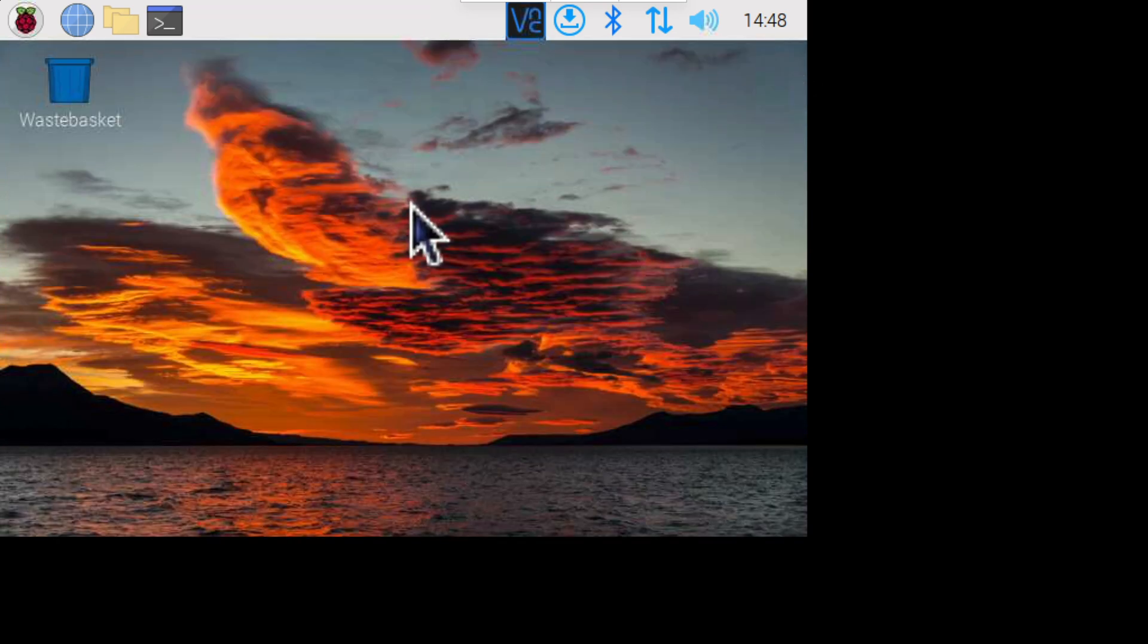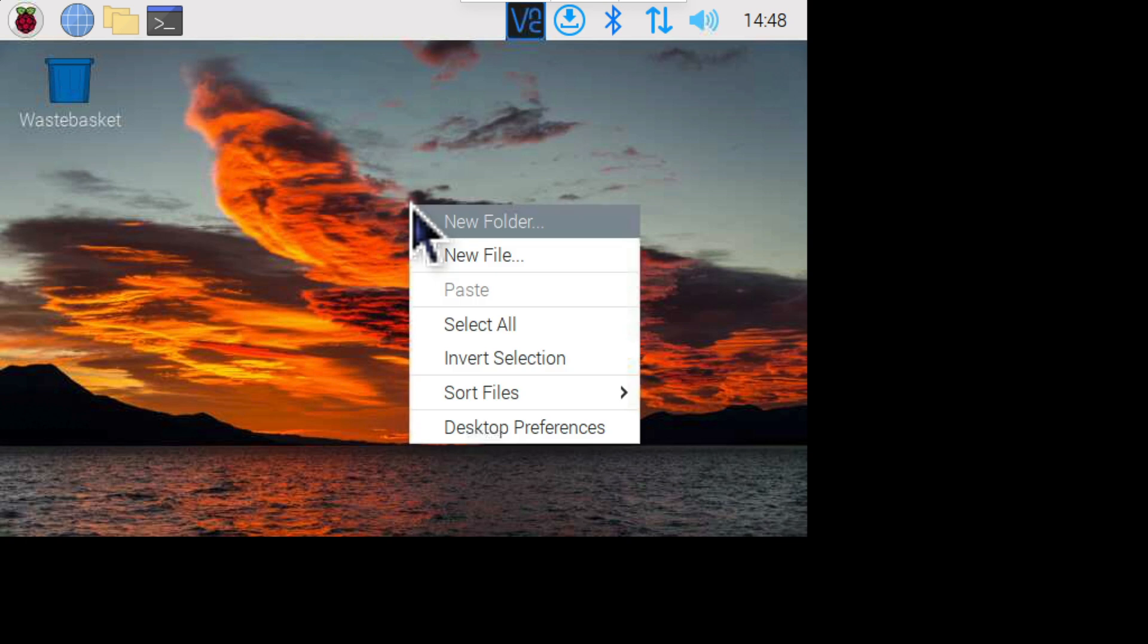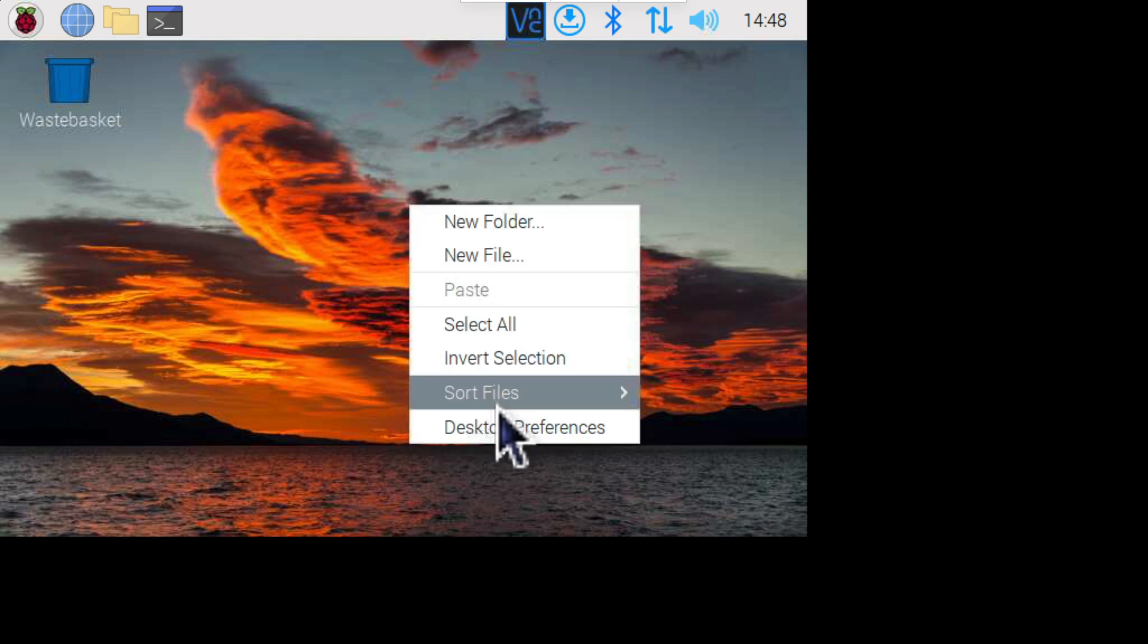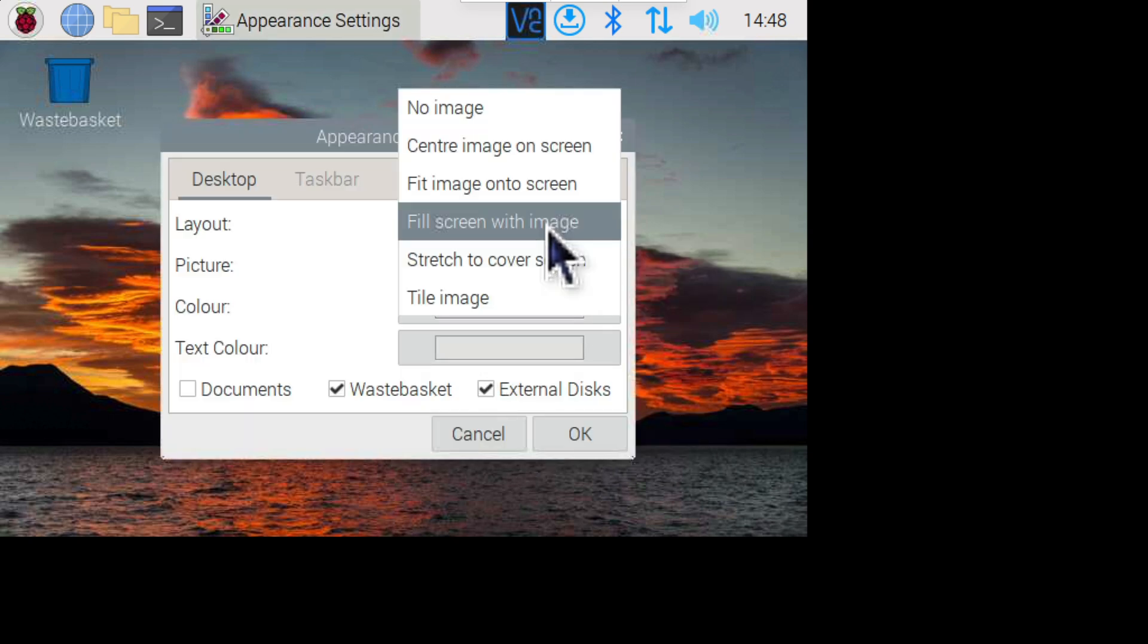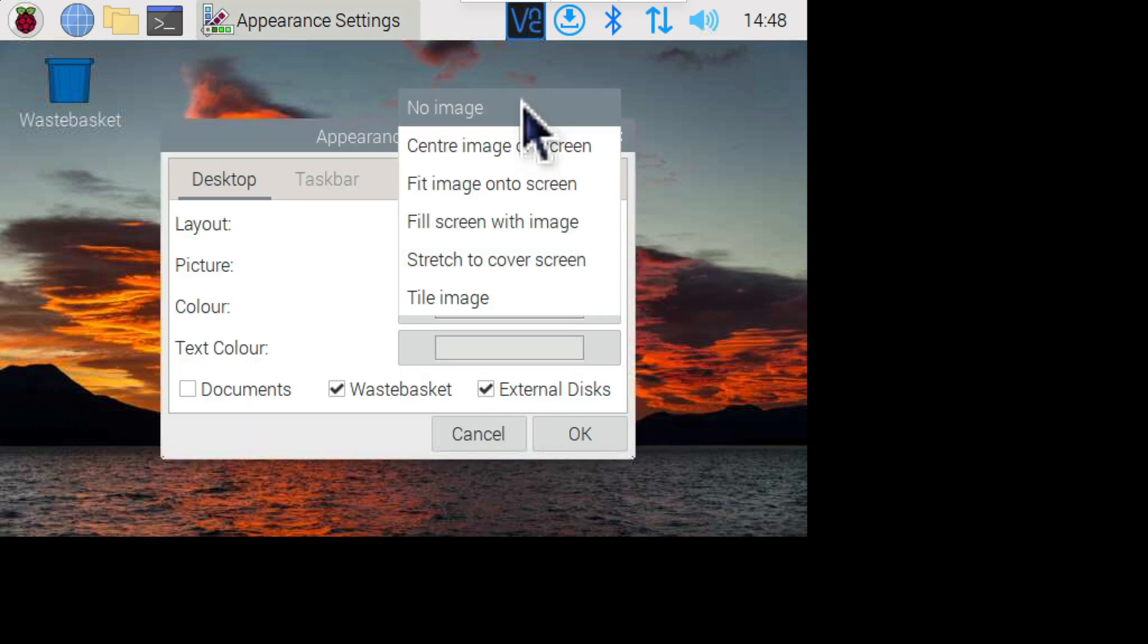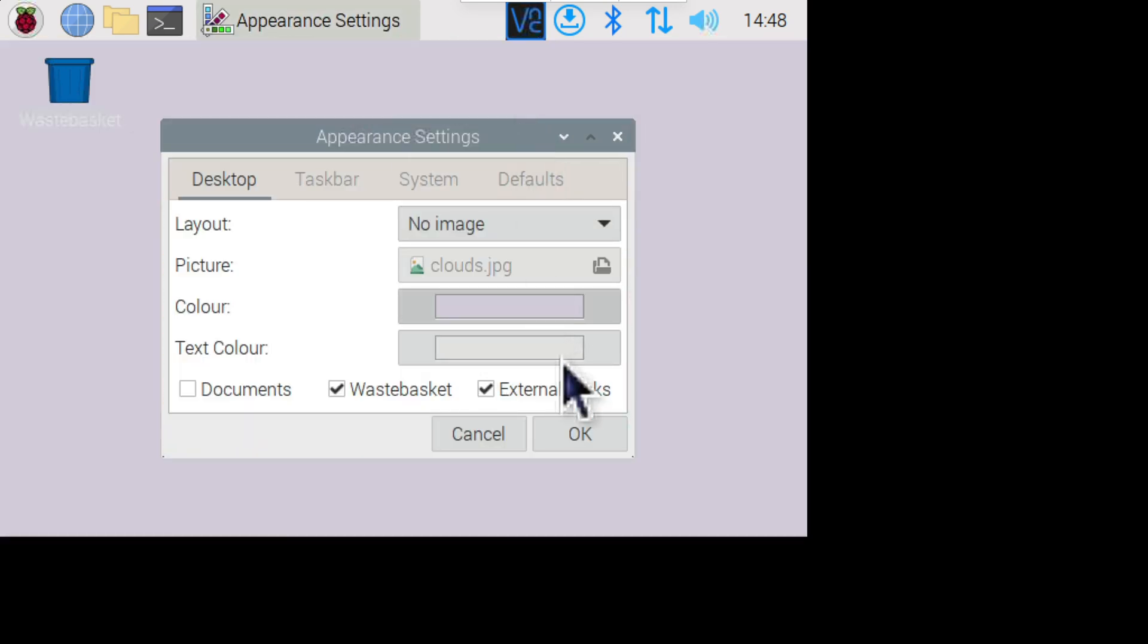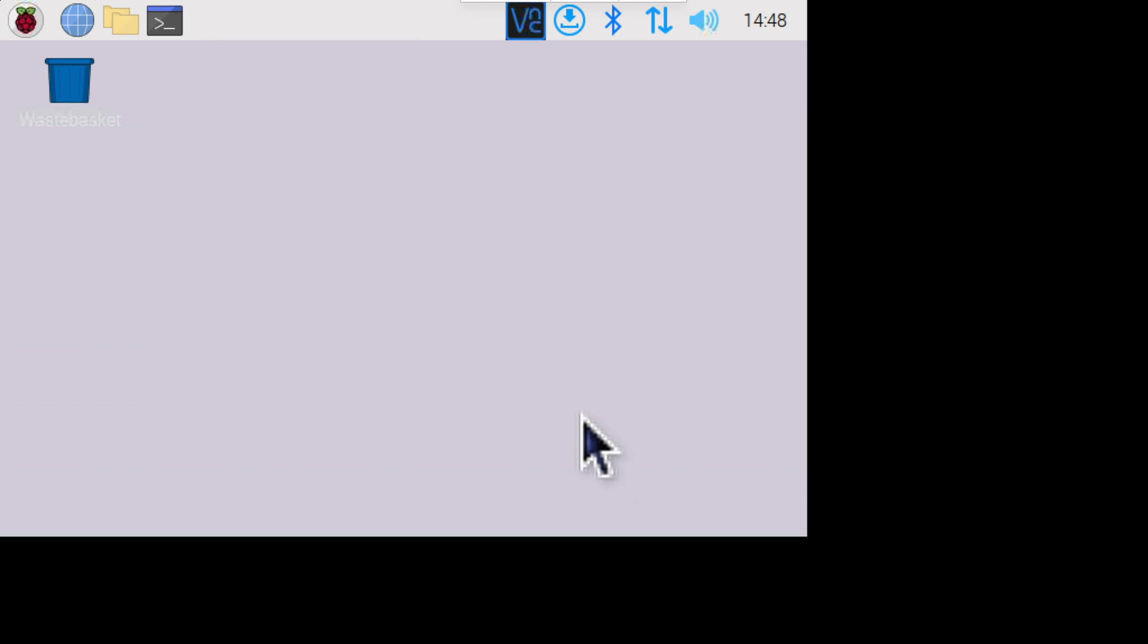Something that is worth doing if you're using VNC is to get rid of the background pattern on the desktop. Because we don't want to send that extra graphic over the network if we don't need to. So right click anywhere on the desktop. Select desktop preferences. Then under the layout pull down select no image. Click OK. And that hopefully will make things a little bit faster for us.